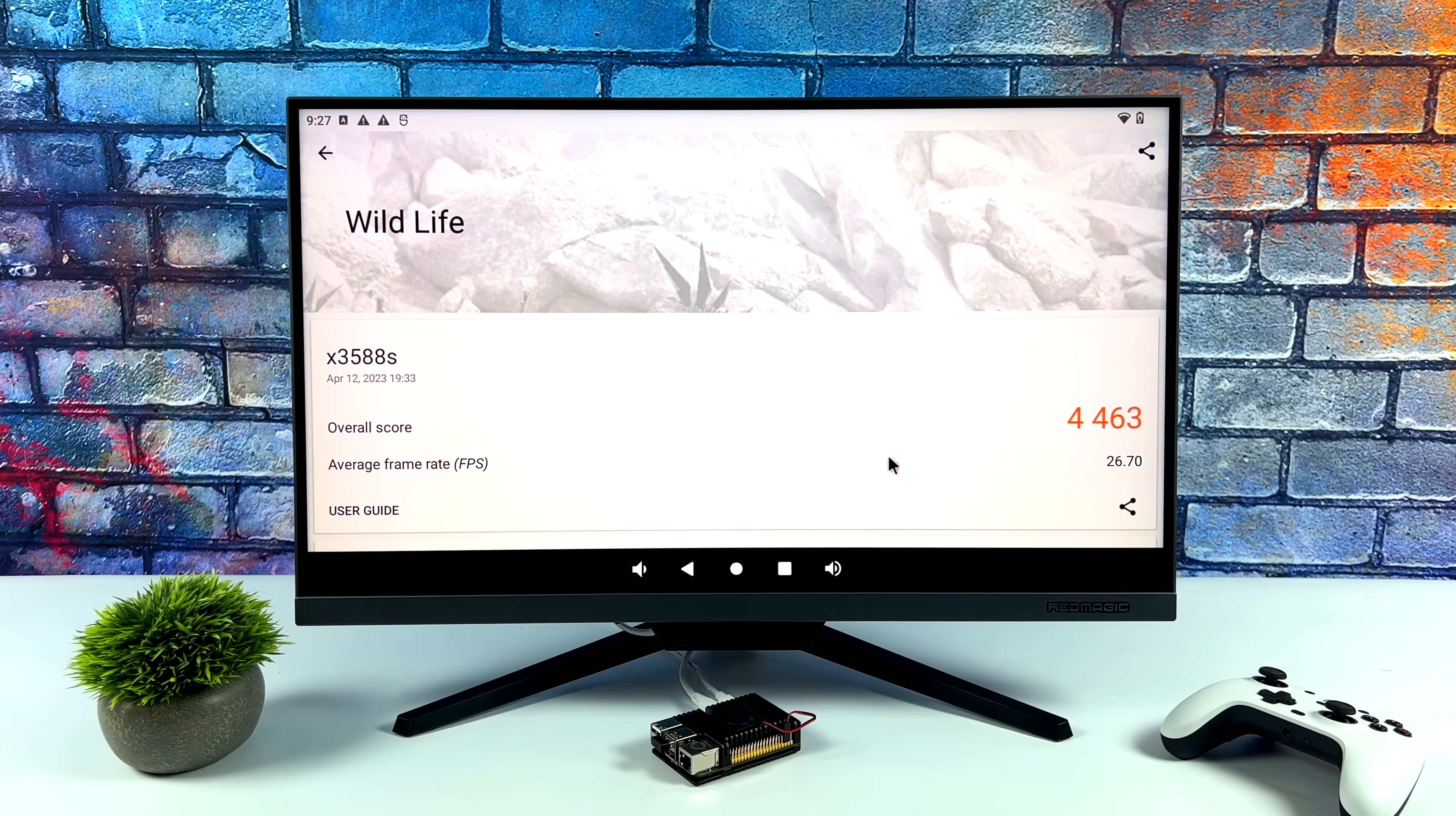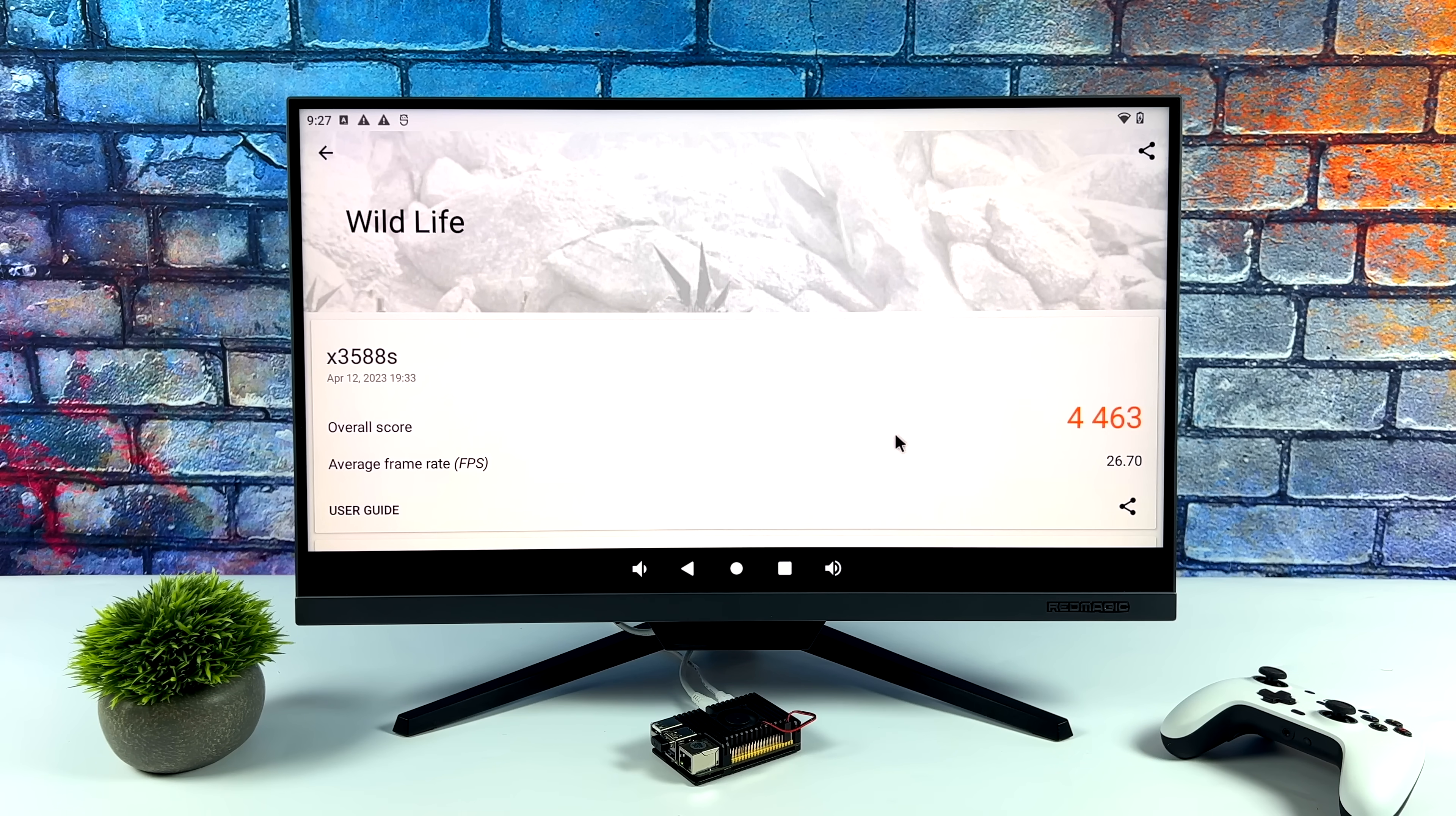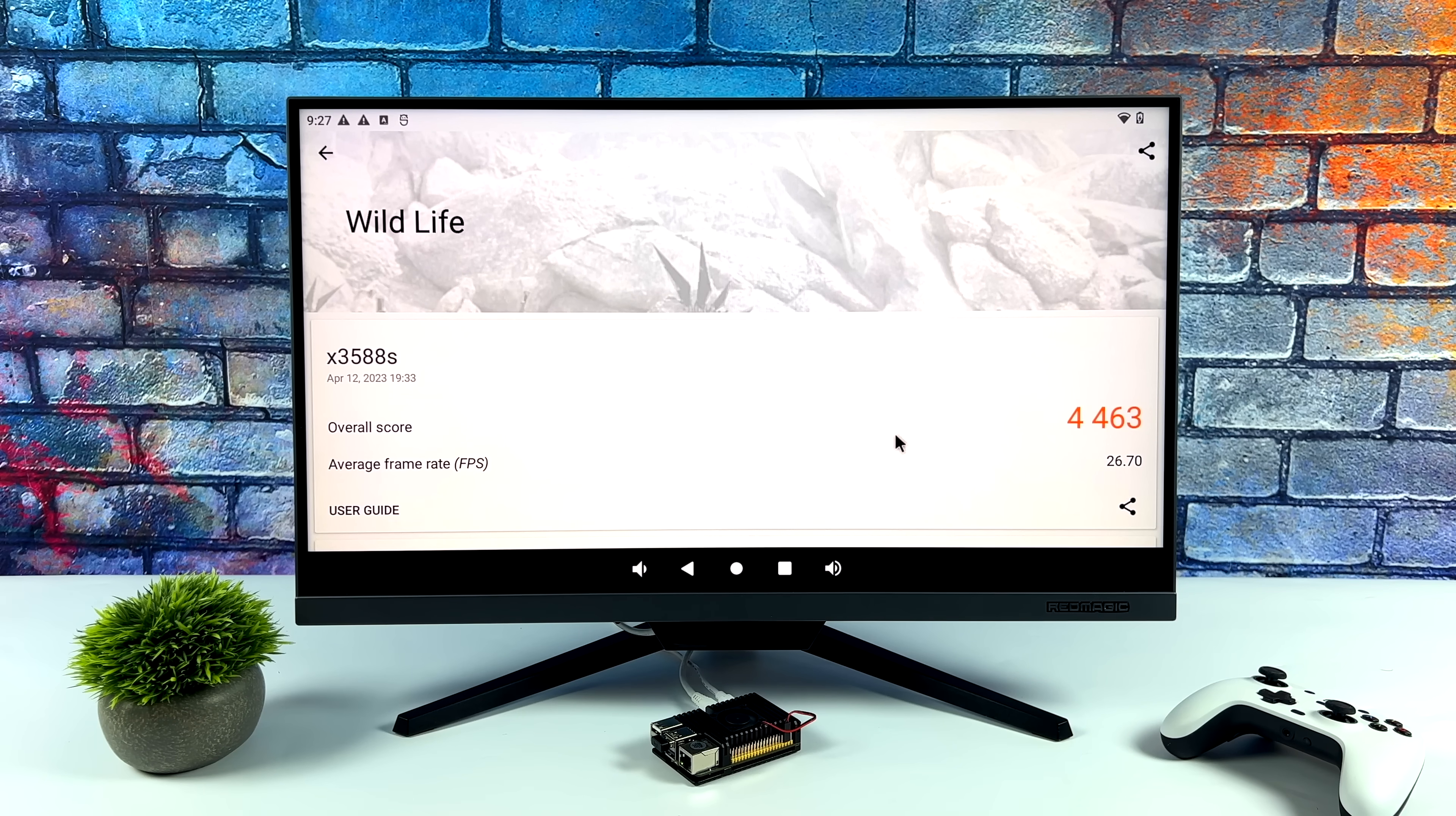And just to give you an idea here, I did run some benchmarks with this version of Android 12. And first up, we've got 3DMark Wildlife. This is a GPU benchmark. It tests the Vulkan performance. 4,463. Looking great here. And it's right on par with other 3588 systems that I've tested.